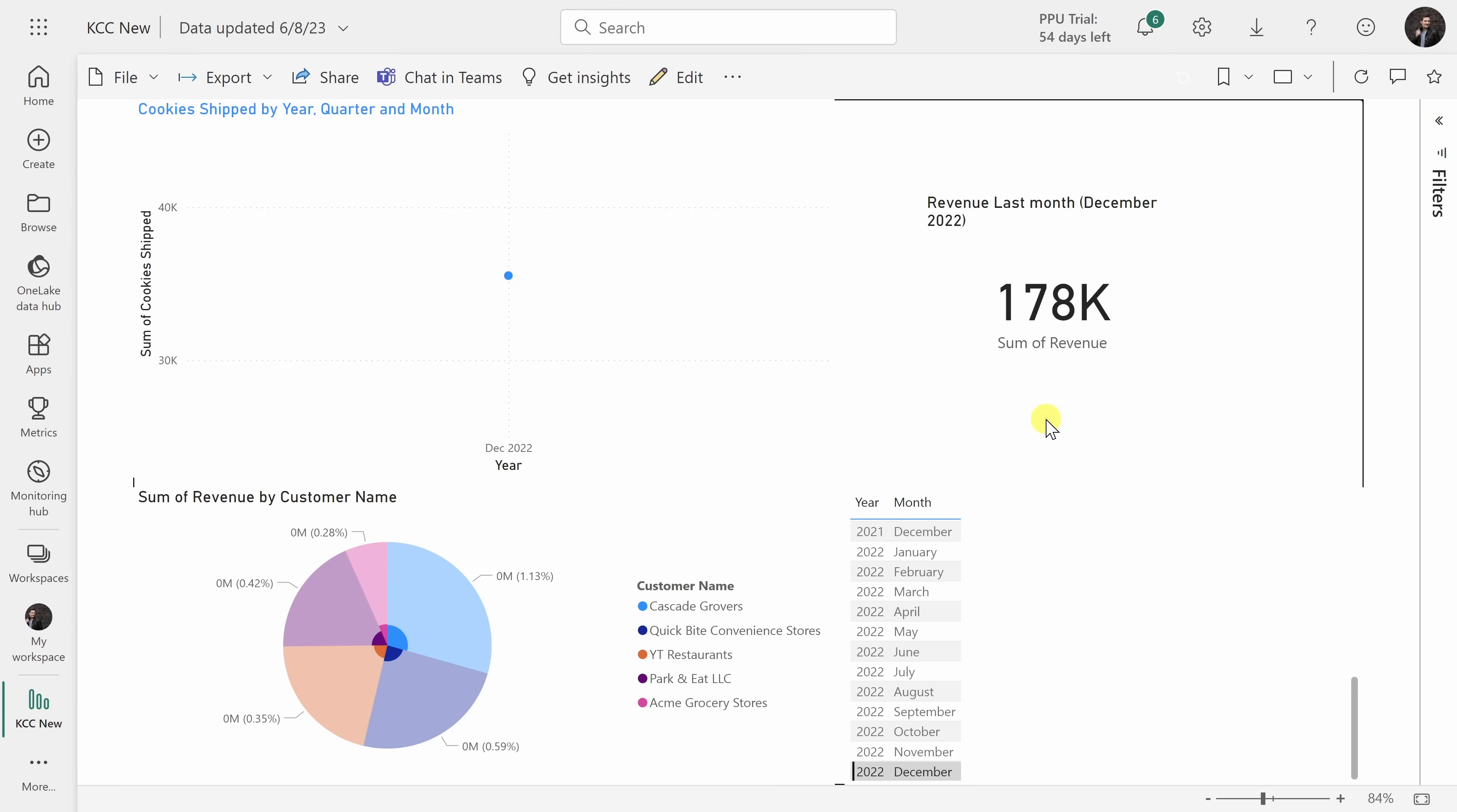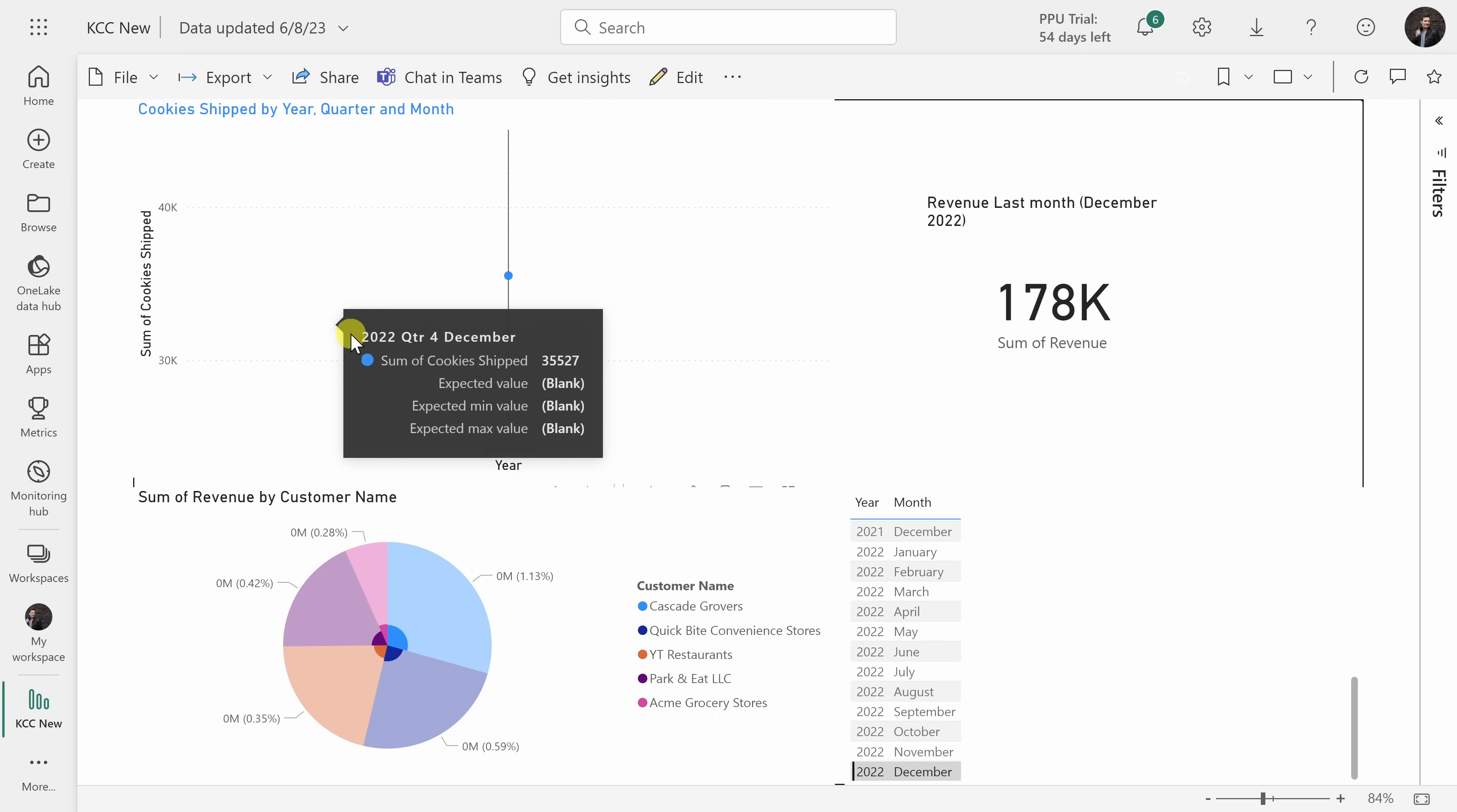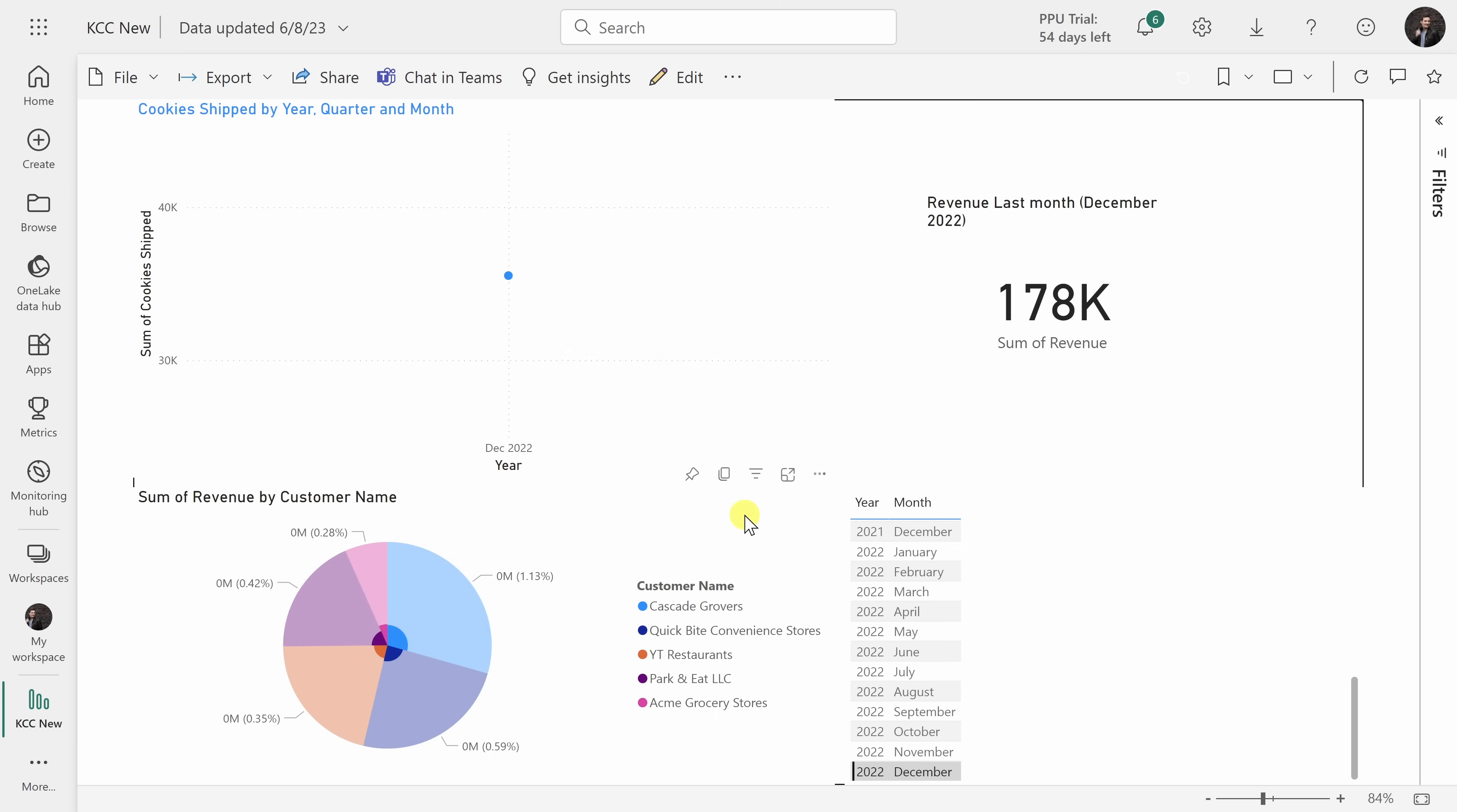Tip number 11, you can create a dashboard with all of the most important metrics for your organization. Here I have a report that I just published to the Power BI web service and in the top right-hand corner, I have our revenue for the last month. Our management loves seeing this metric, so I want to make sure that it's on a dashboard.